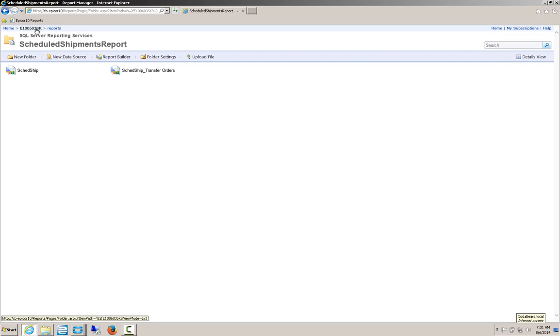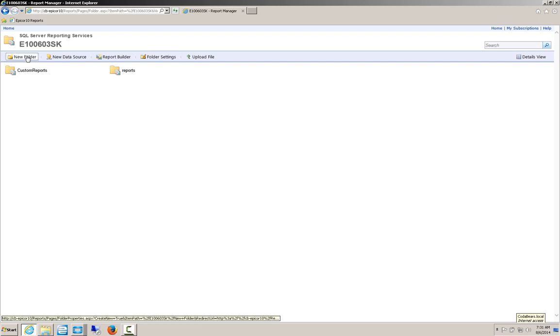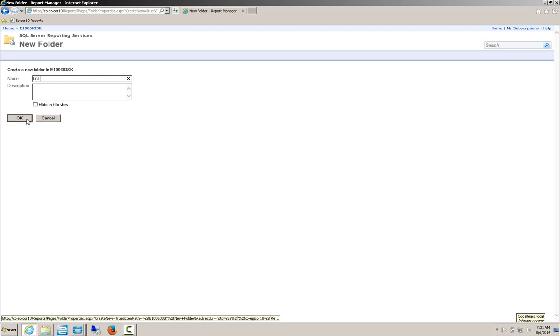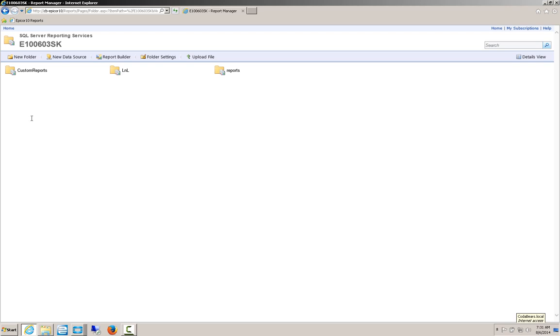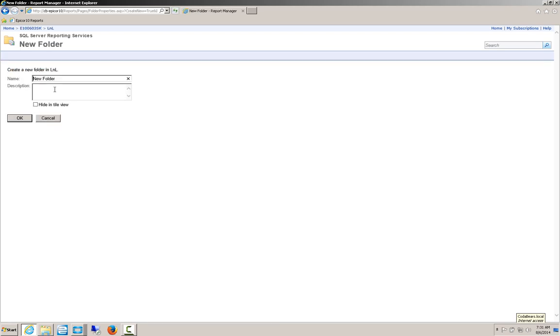I'm going to go back up to the Instance area. And I'm going to create a new folder for my reports to exist in. So for our purposes, I'm just going to call this LNL for Lunch and Learn. And if I wanted, I could have a description on there. Then inside of the LNL folder, I'm going to create a folder for this report. So this is Scheduled Shipments.